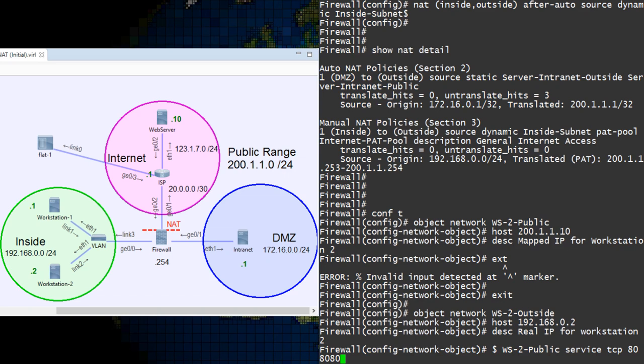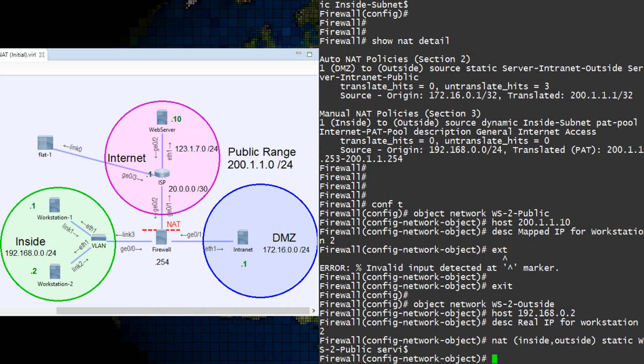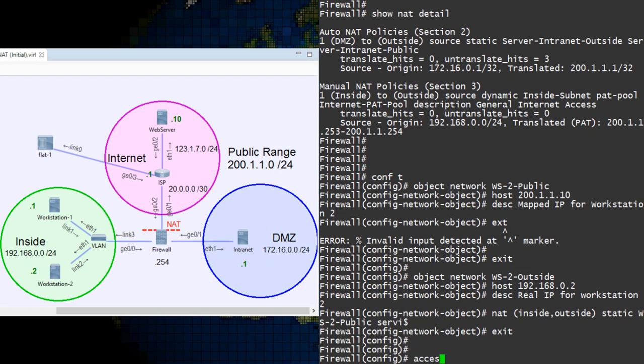Remember, it's always inside then outside. Finally, we need an ACL to make this work.